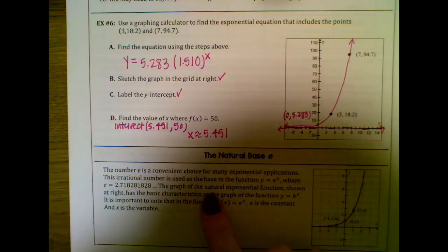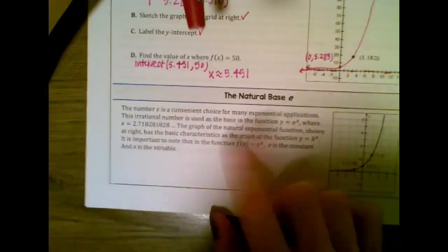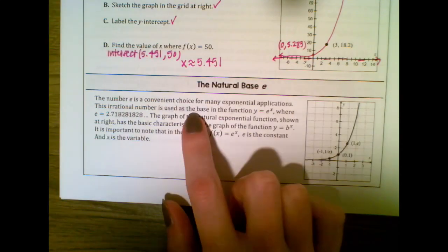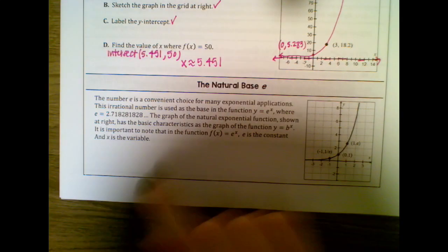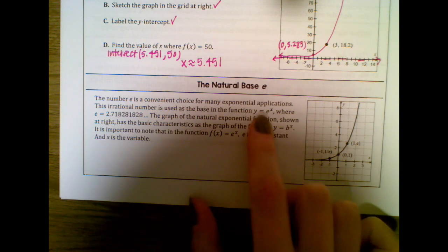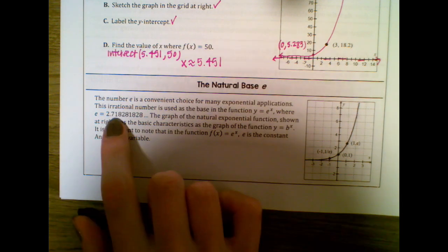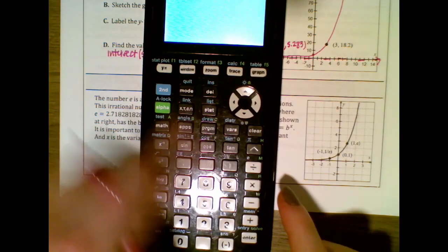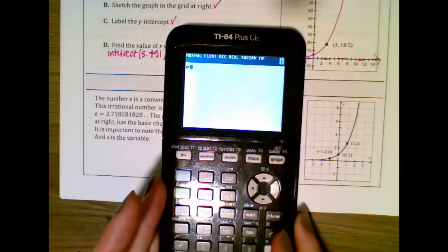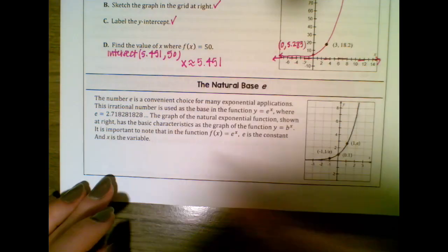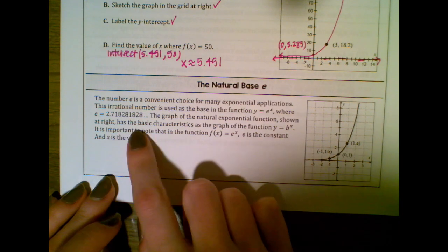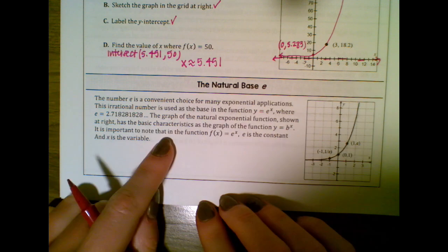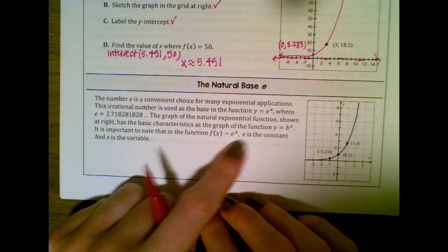Now we have the natural base e. The number e is not a variable — it is a number. E is a convenient choice for many exponential applications. This irrational number is used as the base of the function, where e ≈ 2.718. The e button on your calculator is SECOND then the division sign. The graph of the natural exponential function has the same basic characteristics as y = b^x, where e is playing the role of b. It is important to note that in f(x) = e^x, e is the constant and x is the variable.